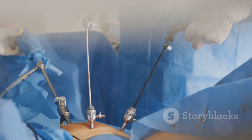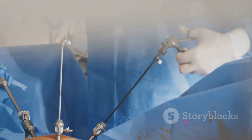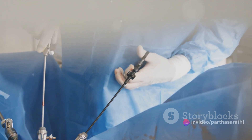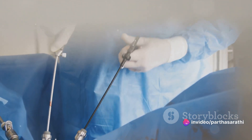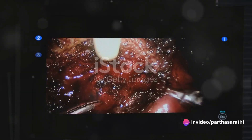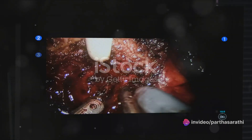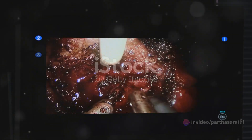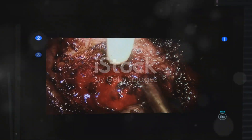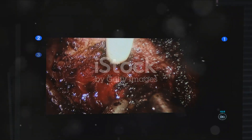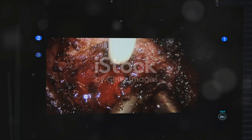With the patient under anesthesia, the surgeon creates a small incision, typically near the navel, to access the fallopian tubes. In some instances, laparoscopic techniques are employed. These involve a thin, lighted tube equipped with a camera, known as a laparoscope, being inserted through the incision.